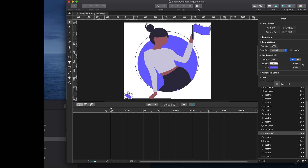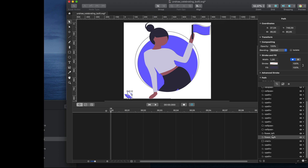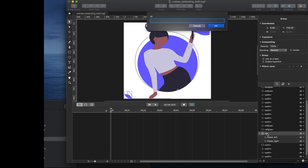Let's select the one on the right and name that 'flower right'. Now let's select both flowers and press Command+G to group them, and rename the group to 'flower'.